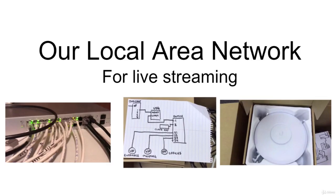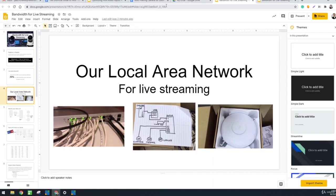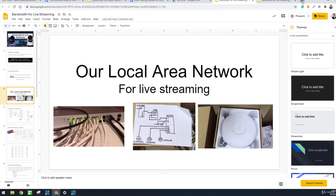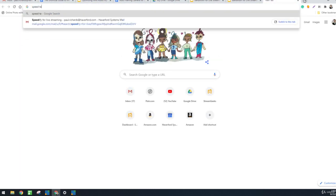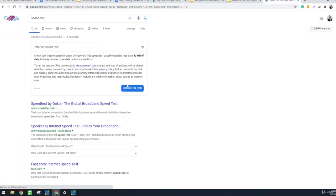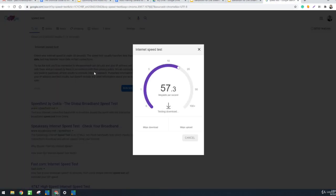When you calculate your upload speed, which you can easily do by the way, going to speed test into Google and we run a speed test, we'll see our download speed and our upload speed. And it's that simple.